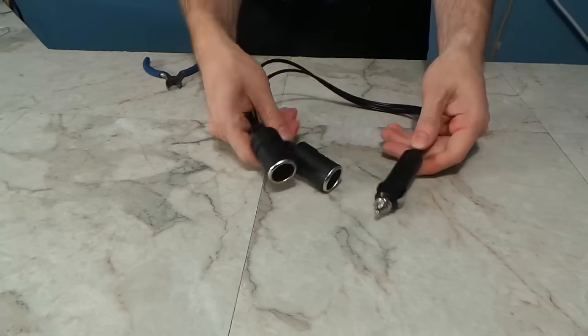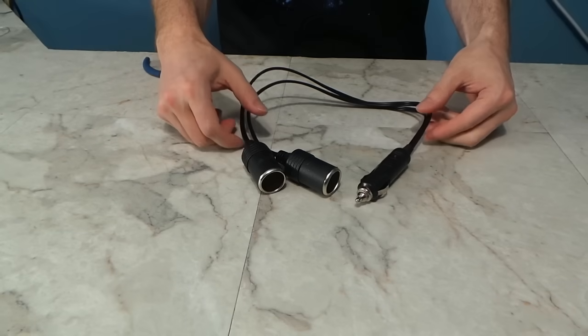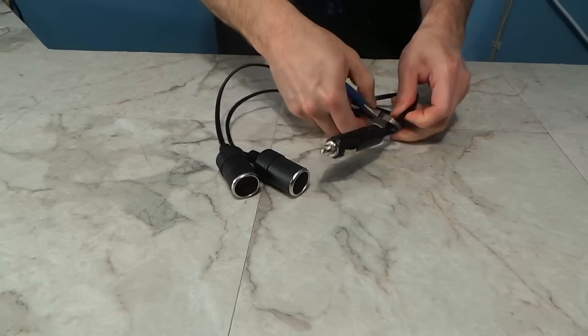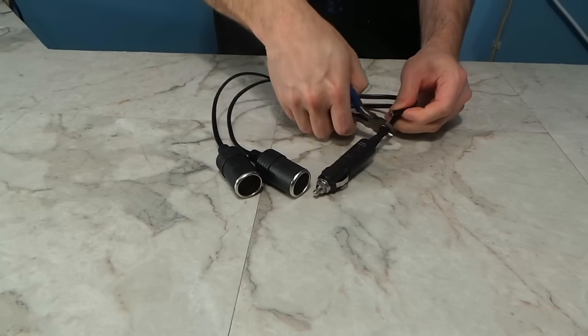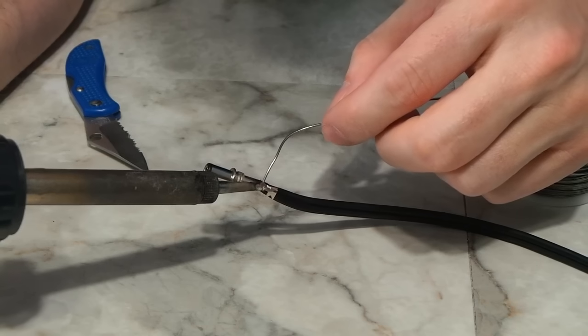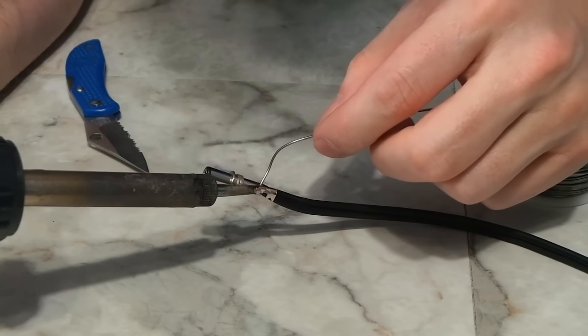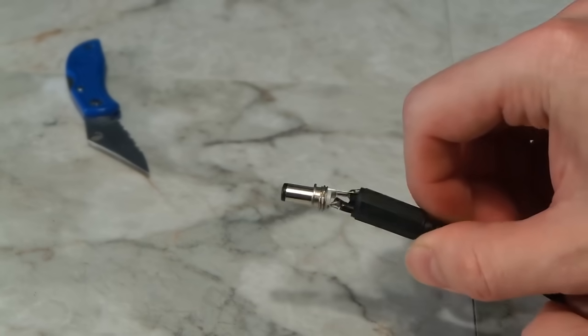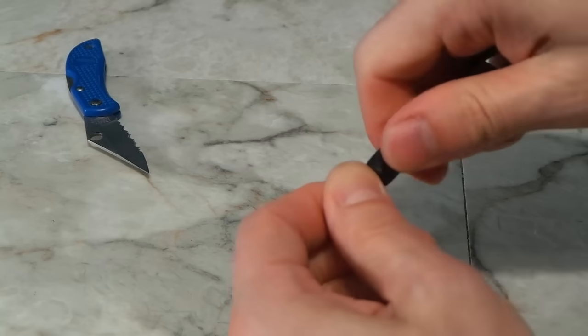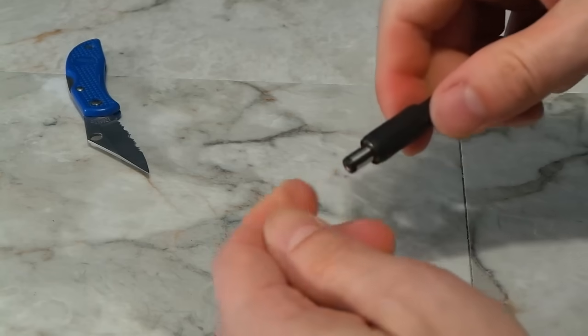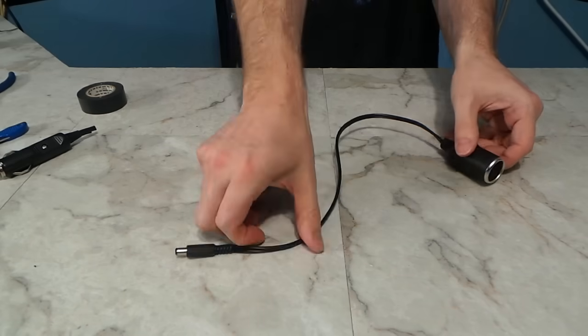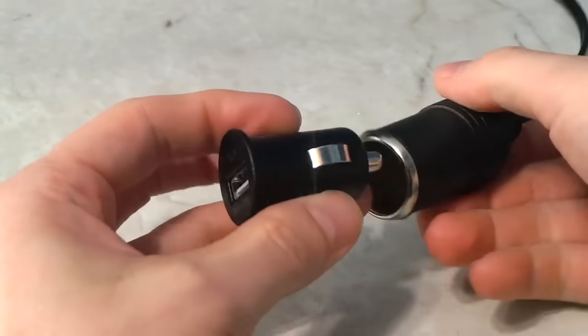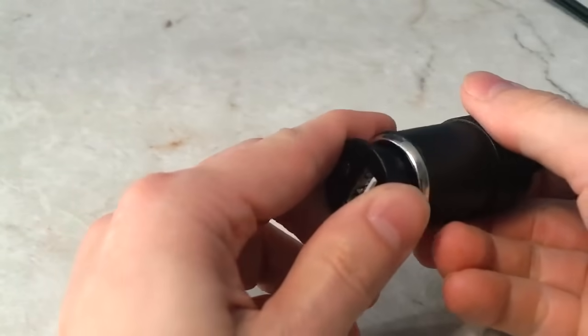I also took the cigarette lighter splitter and chopped off the male connector, and used the two female connectors to create these two pigtails. That will basically allow me to run any standard 12 volt accessories. I can even use this USB charging device to charge any of my electronics.